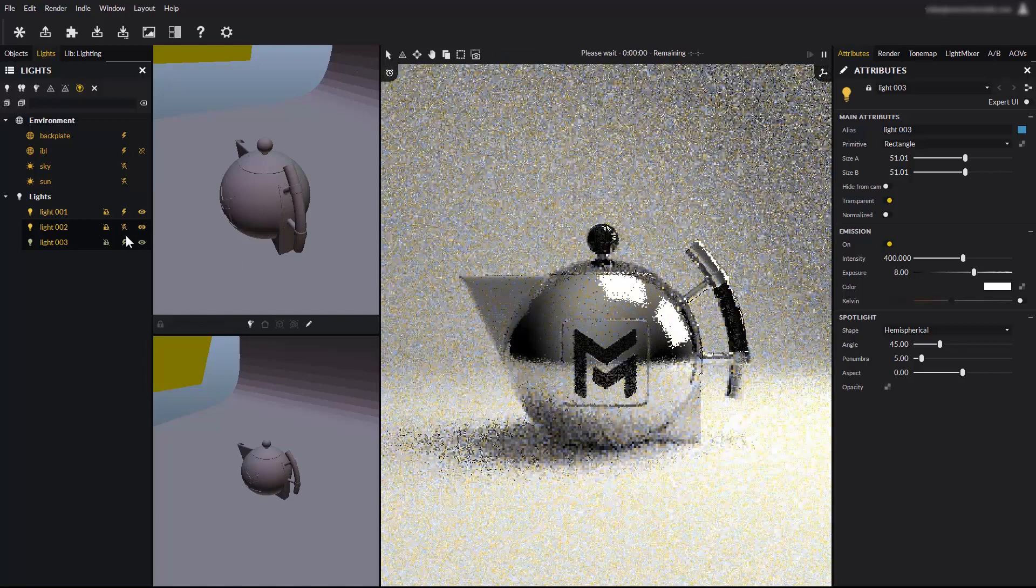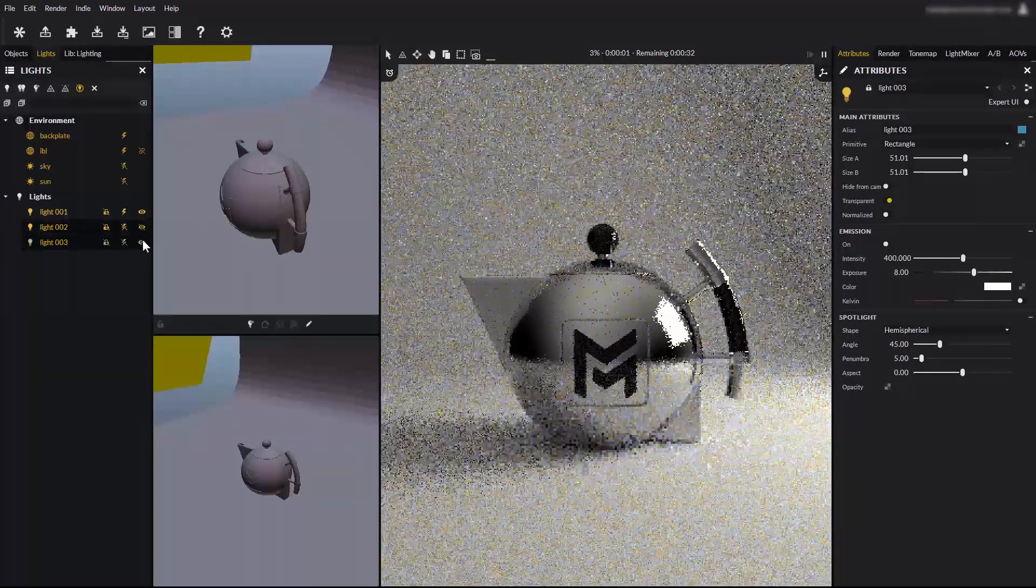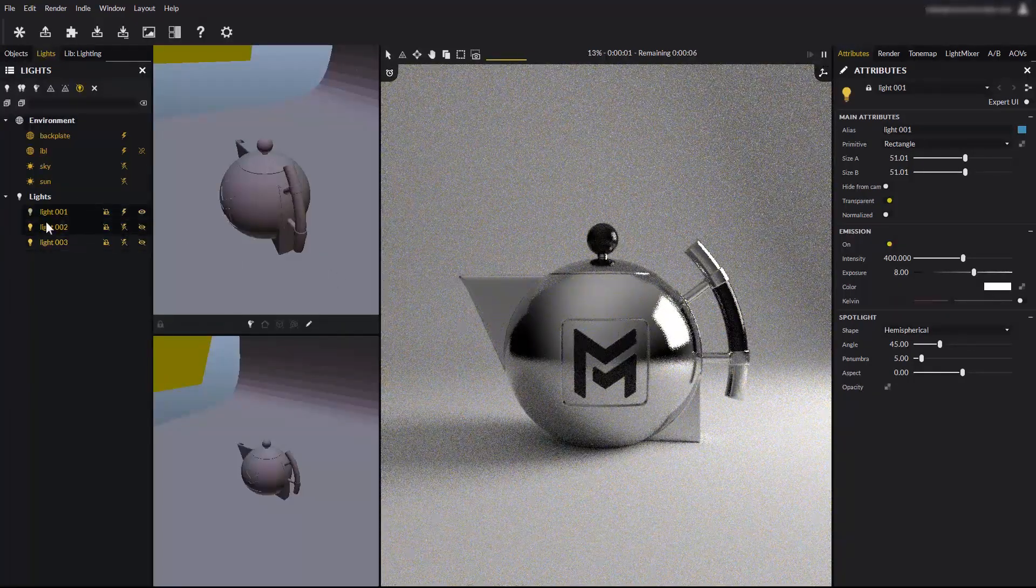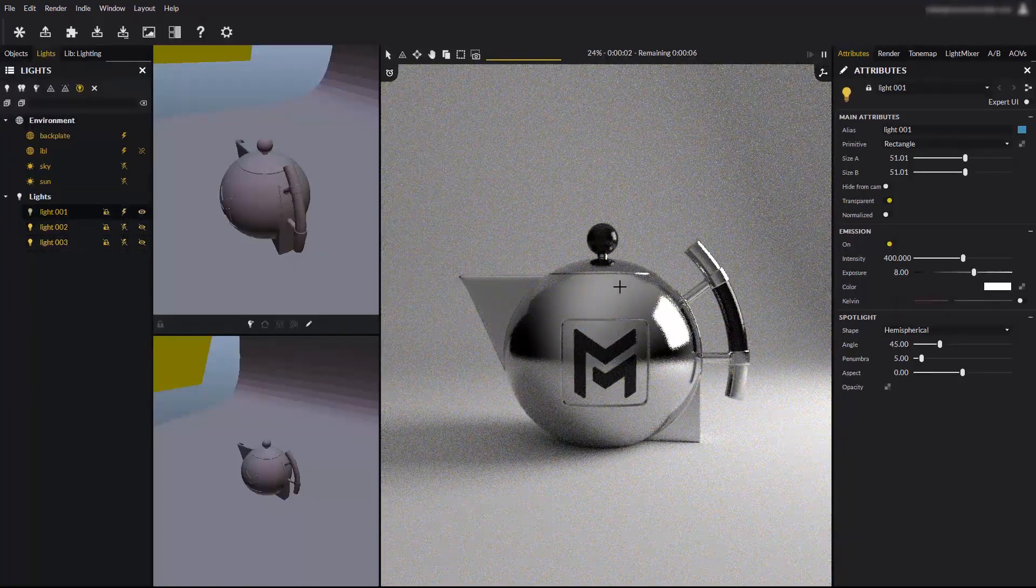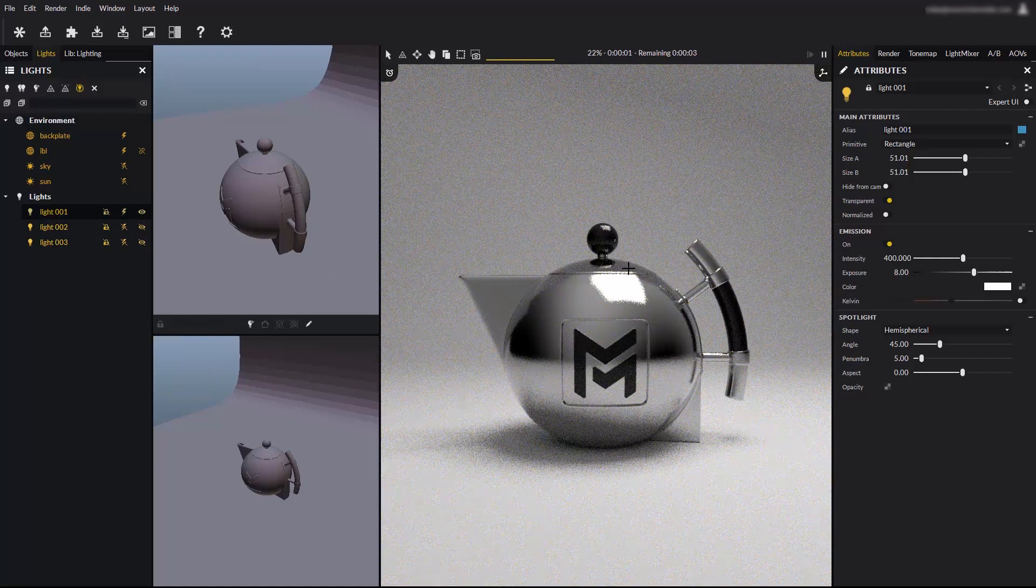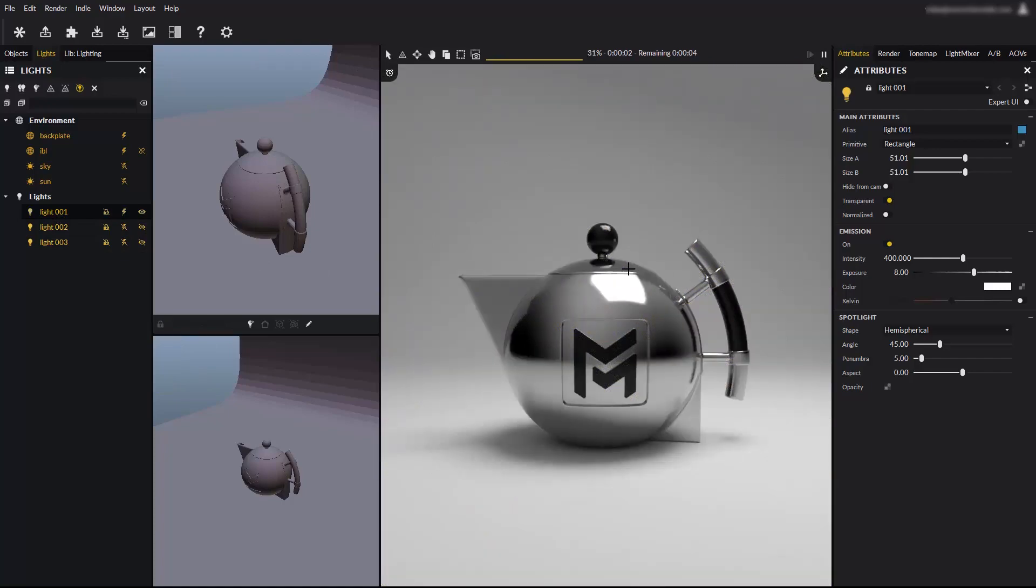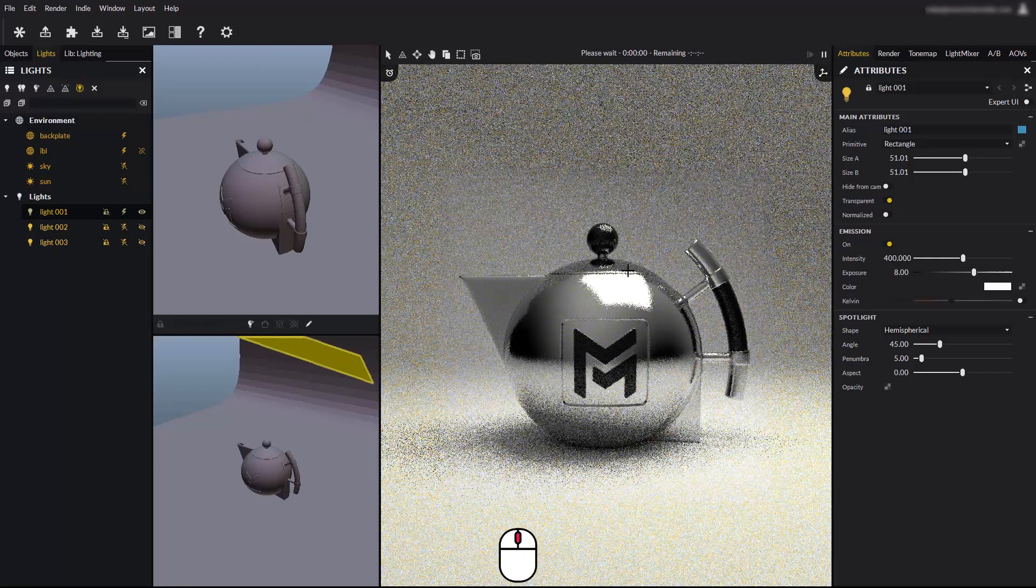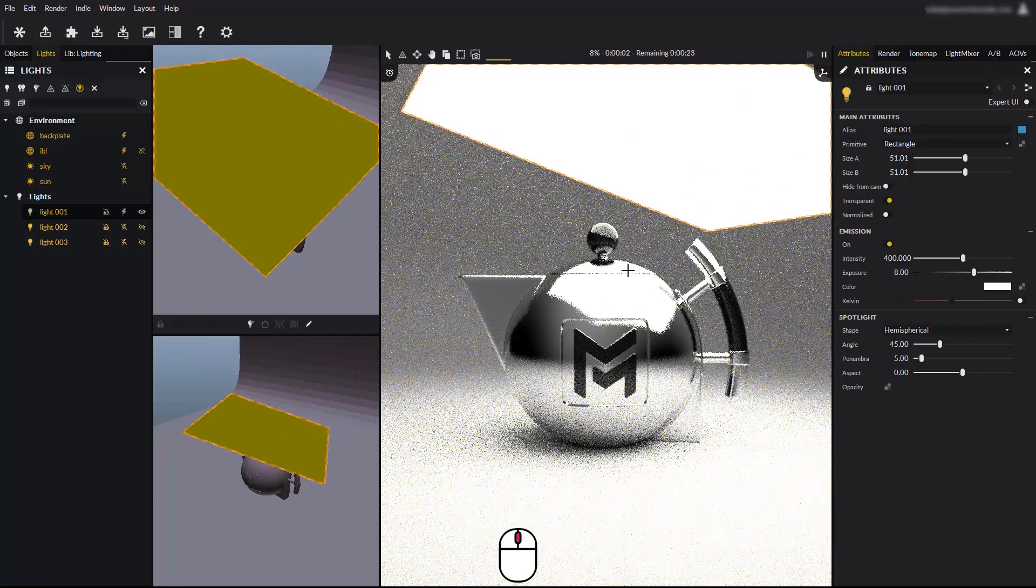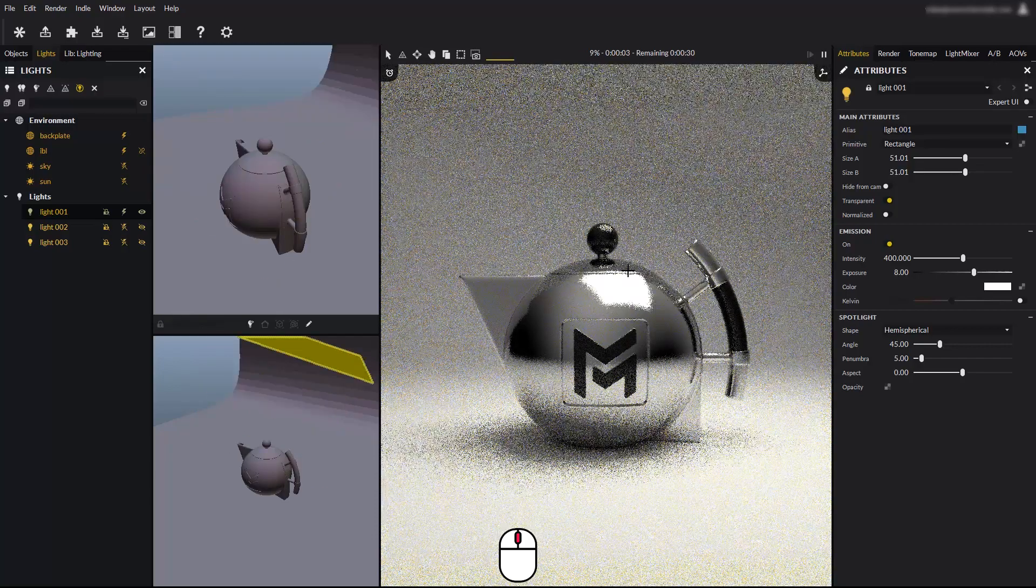Turn off and hide the second and third lights to keep only the first one, and select it. The normal light tool is still enabled, so you can still reposition the selected light. By scrolling the mouse wheel, you can pull the light closer or push it further away from the object.